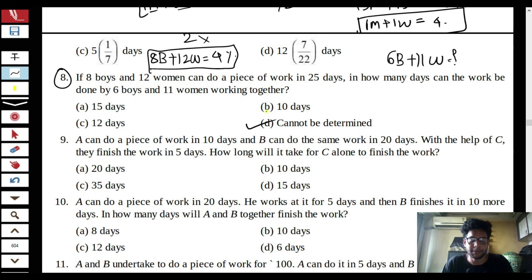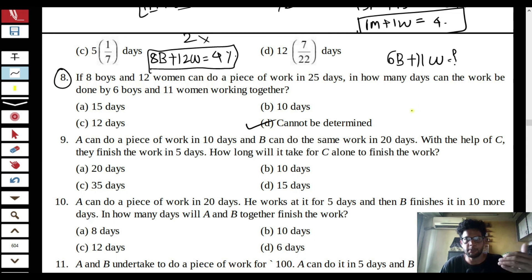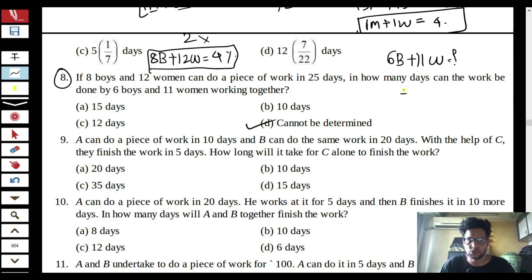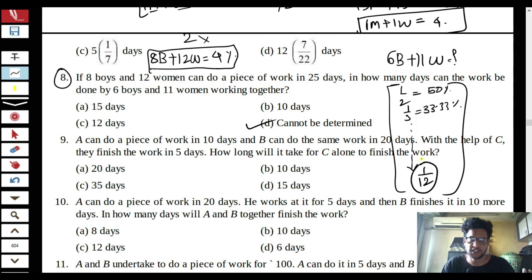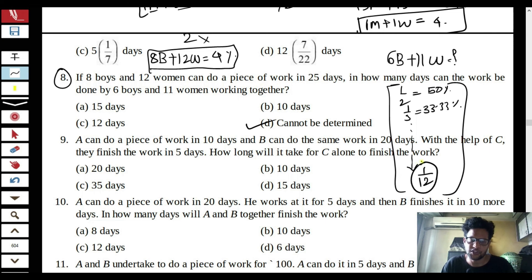I hope you find the percentage method helpful and useful for solving Time and Work questions. It is a very effective method once you are well versed with it. Before using it, make sure you know the conversion of fractions to percentages — for example, 1/2 is 50%, 1/3 is 33.33%, and so on, ideally up to 1/12 or 1/15. If you are good with fraction-to-percentage conversions, you can solve any difficulty level of Time and Work questions. I hope this video was useful — please comment below and subscribe to the channel. Thank you.